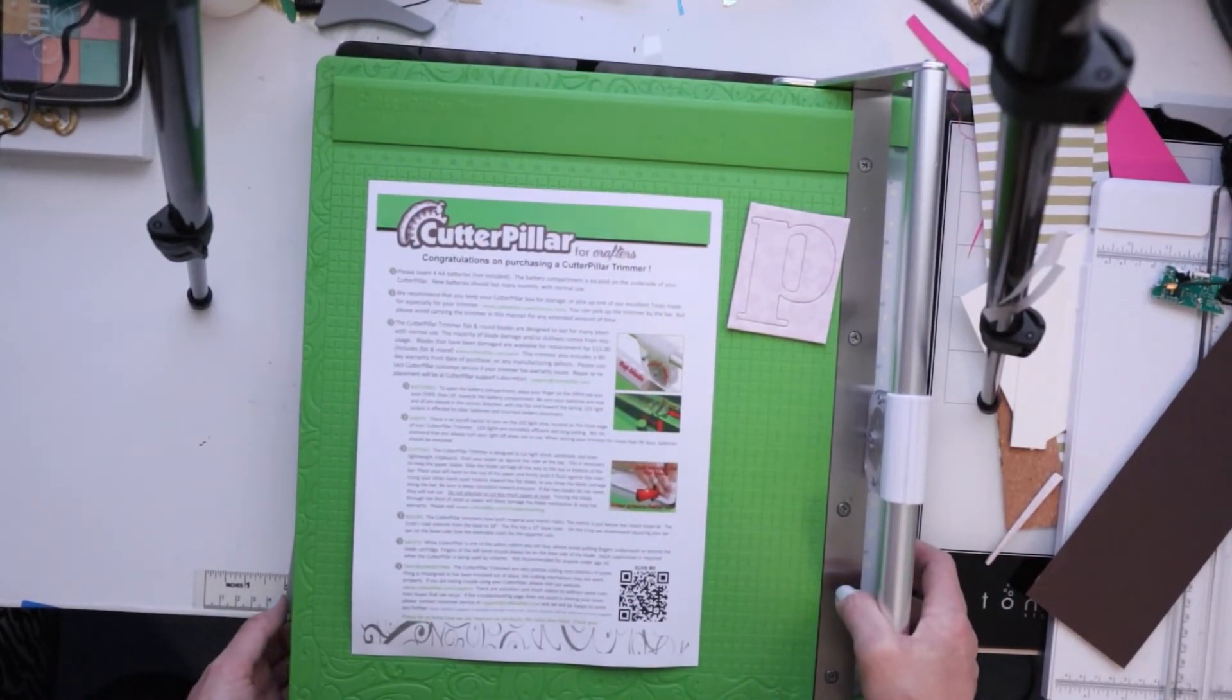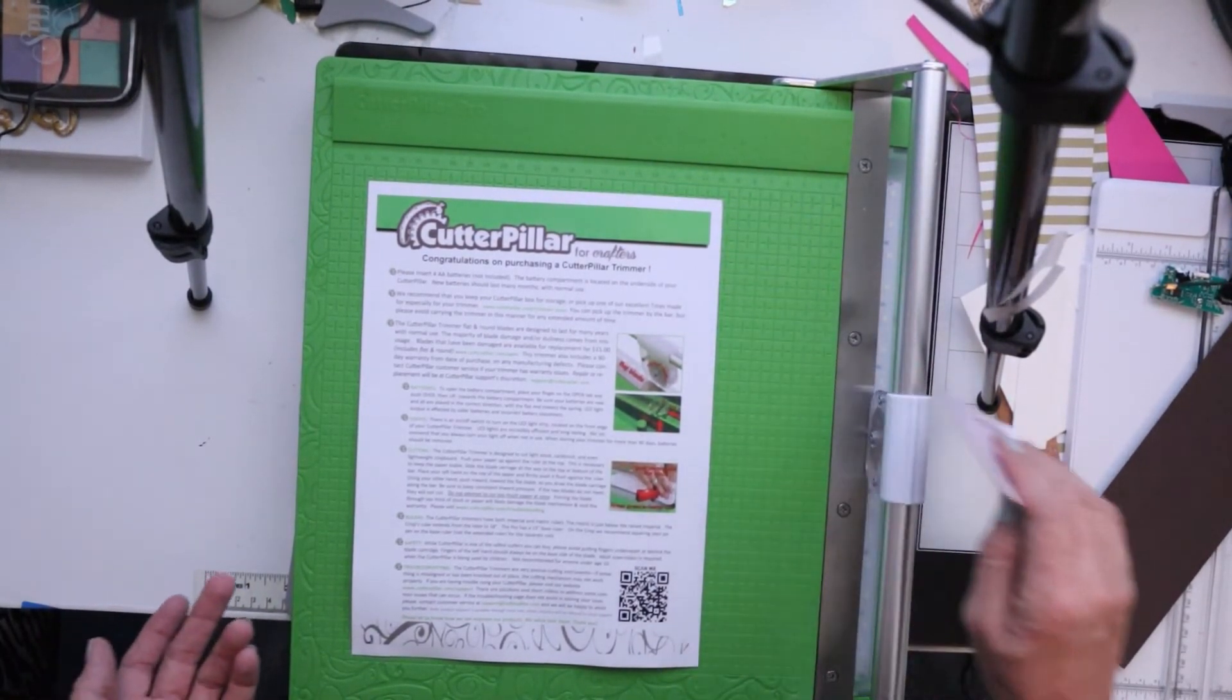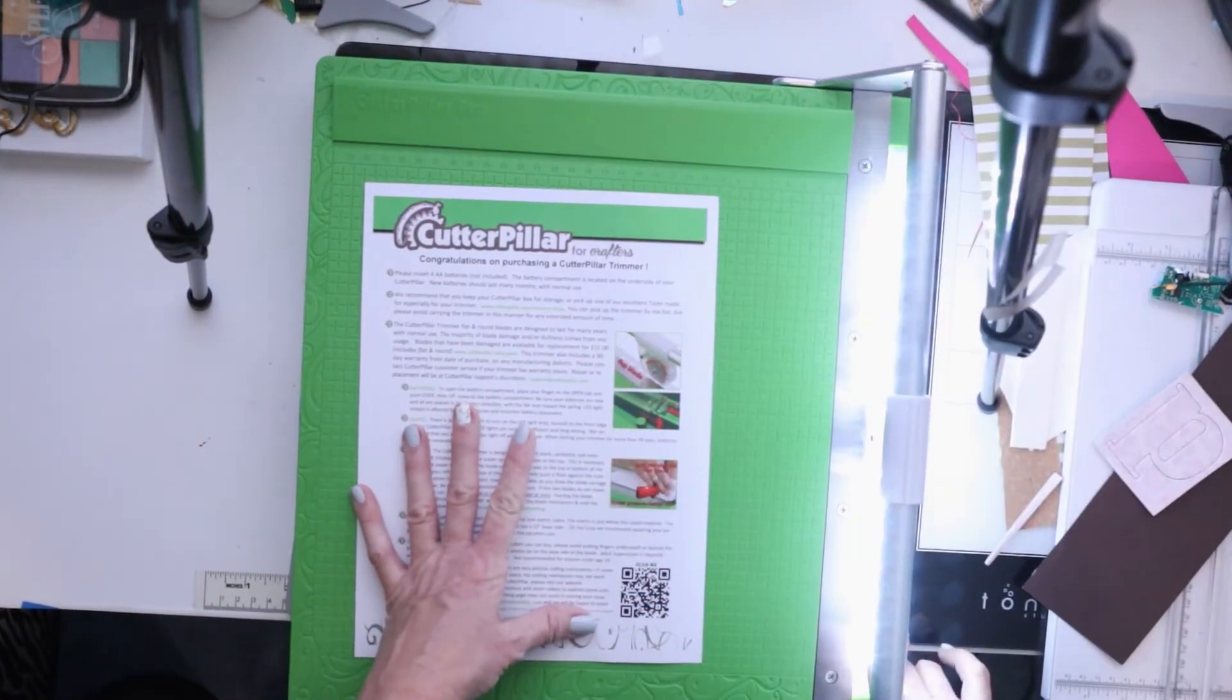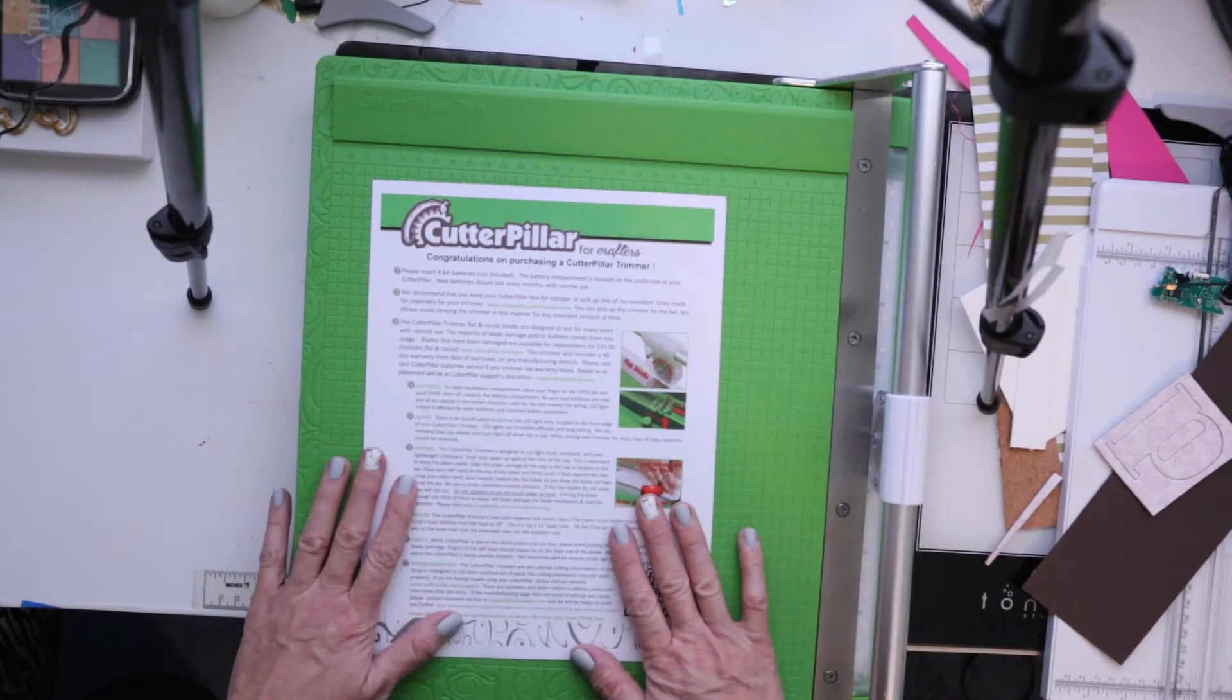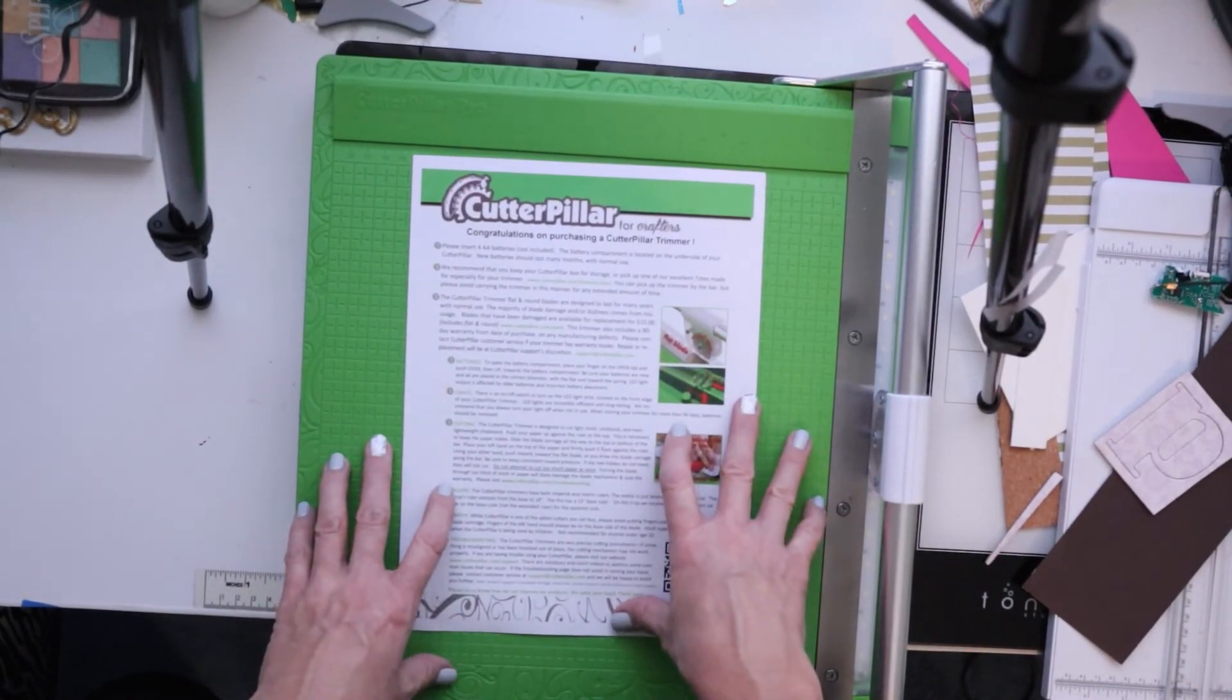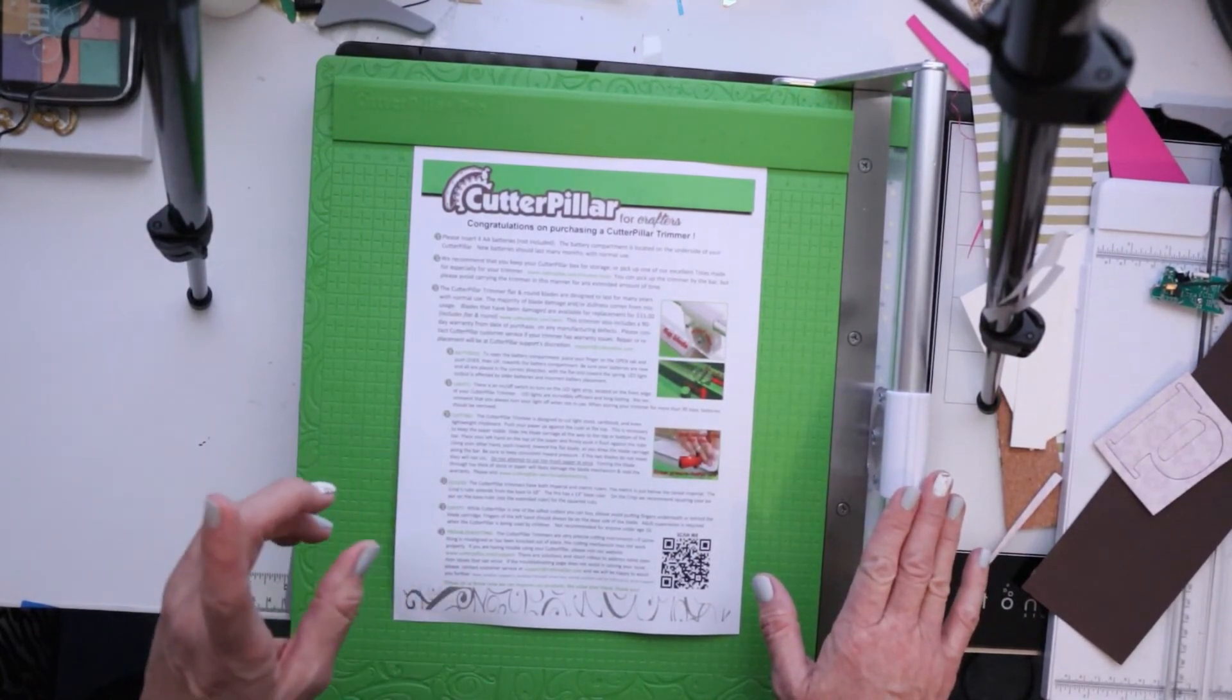And as far as the batteries that I put in, it says lasts many months with normal use. I'm not going to constantly have the light on, but it is a nice feature to have on here. Definitely recommend this.